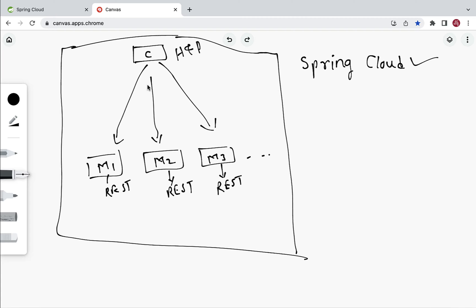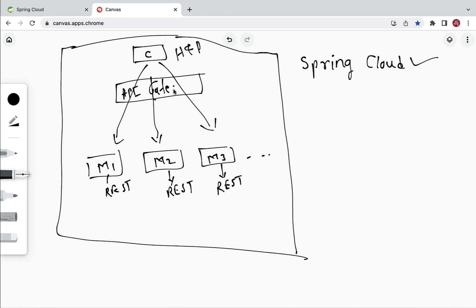The solution is to introduce one central component between the client and the backend microservices. The client will send a request to this central component, and it will route that request to the appropriate microservice. We call this central component an API Gateway. The API Gateway is basically a pattern we can use to handle client requests and route them to the appropriate microservice.